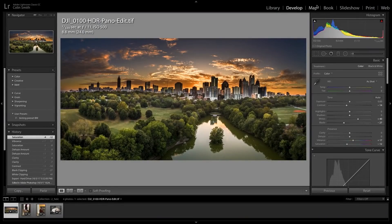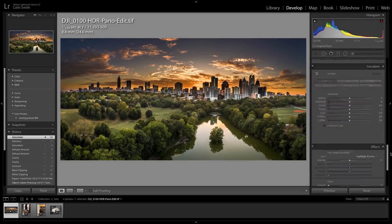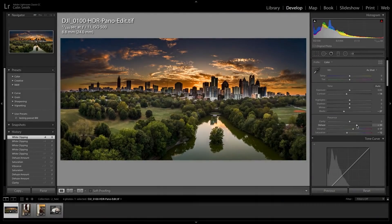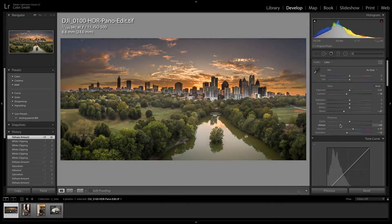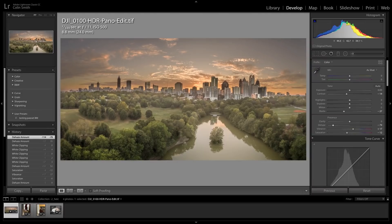A couple more new features: a brand new processing engine — we're now up to version five. That's found under Develop, Camera Calibration, all the way at the bottom. The process version controls how Lightroom and Camera Raw process images, from the debayering from the CMOS sensor all the way through to how adjustments are applied. With version five we're seeing improvements in noise reduction at high ISO, giving smoother results. Also improved is dehaze — you can punch it up to bring out detail in clouds and skies, or push it into negative dehaze to create a smooth atmospheric fog effect, which is much better than before.